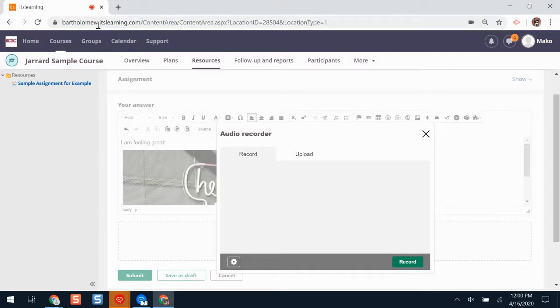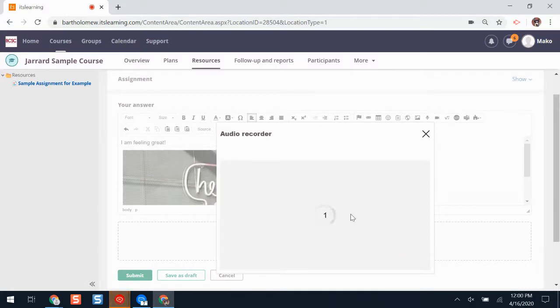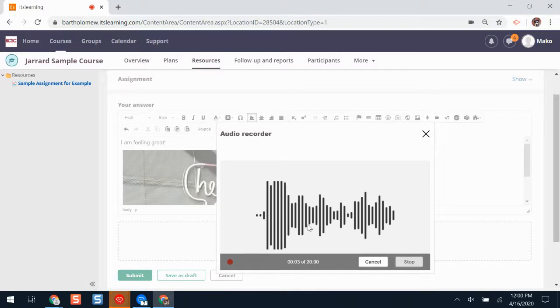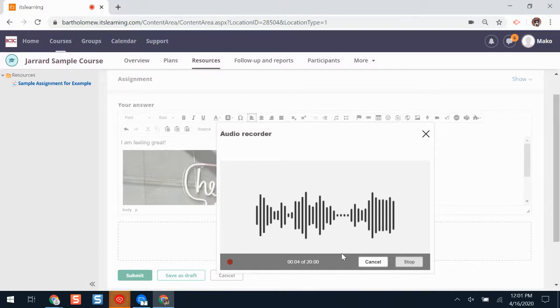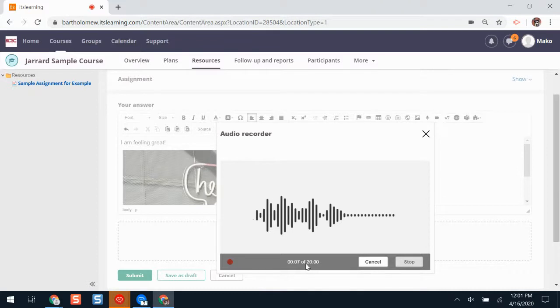That notification will pop up here in the top corner of my screen. Whenever I'm ready to start recording, click record. I'll get a countdown. And now I know that my recording is happening because I can see the lines and it's telling me time is going on a recording.